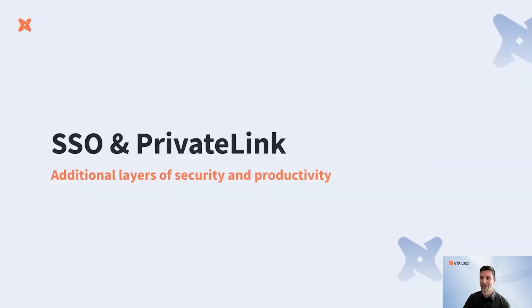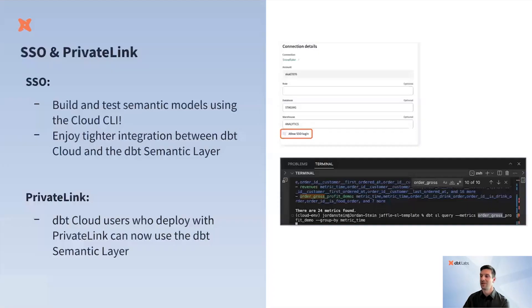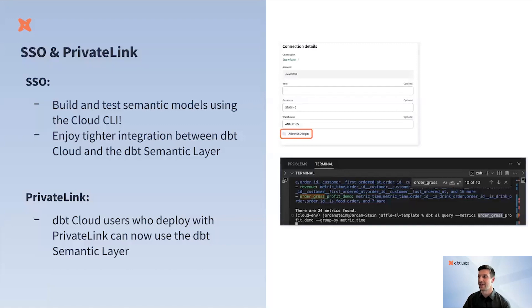More on the topic of enterprise support. We're further unifying the Semantic Layer experience with the underlying dbt cloud experience with the GA of SSO and PrivateLink. You can now develop against and test the Semantic Layer in the cloud CLI with your developer credentials using SSO.